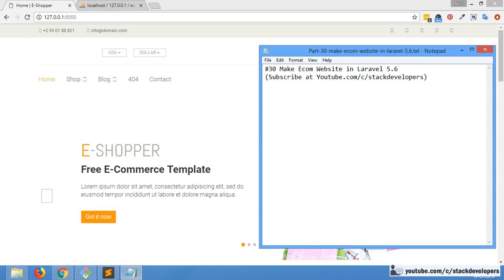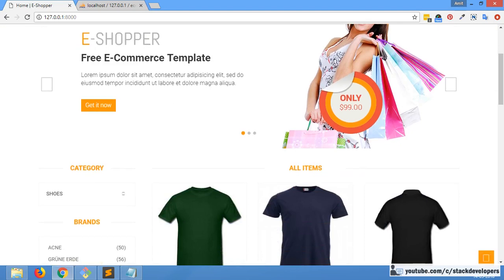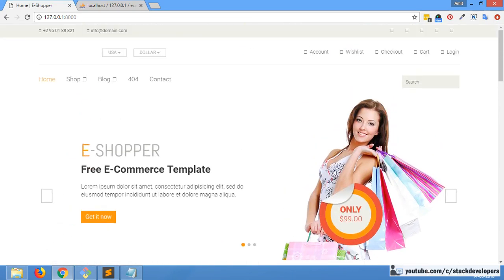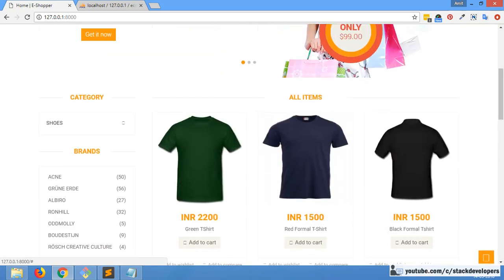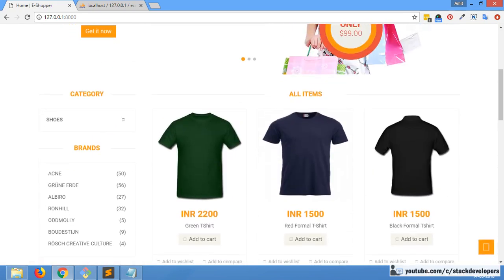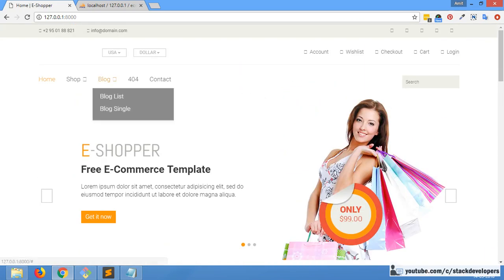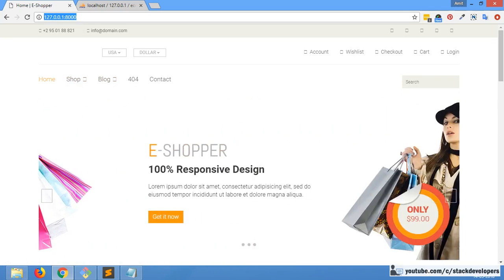Hello everyone, welcome to part 30 of the eCommerce series in Laravel 5.6. In this video we will finally start working on the detailed page of the eCommerce website. So far we have done the index page, the home page, and the listing page, and now we will create the detailed page.